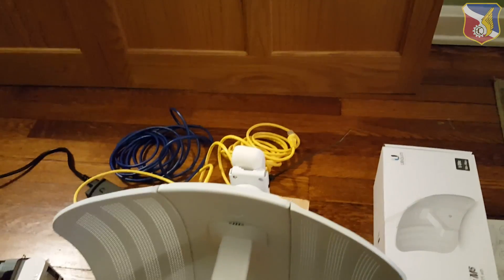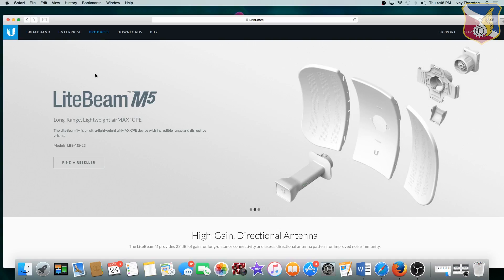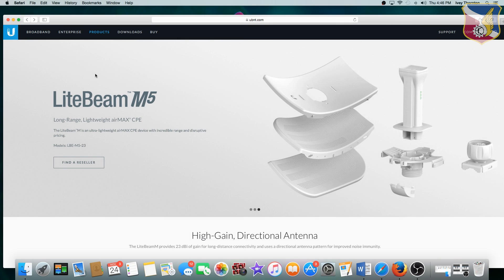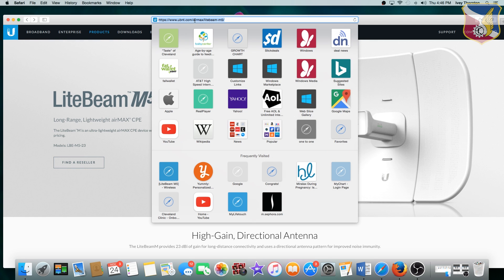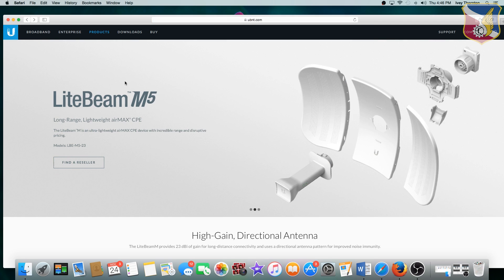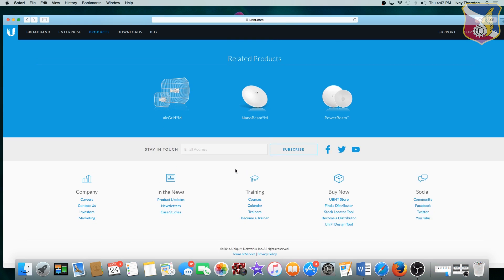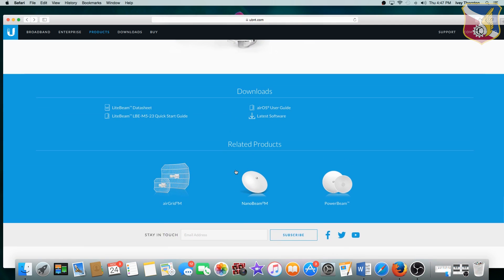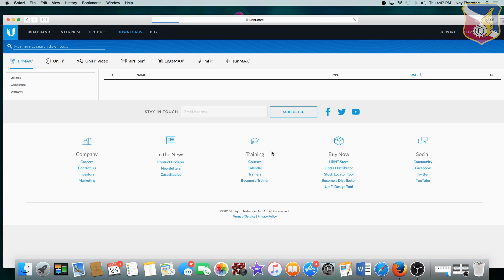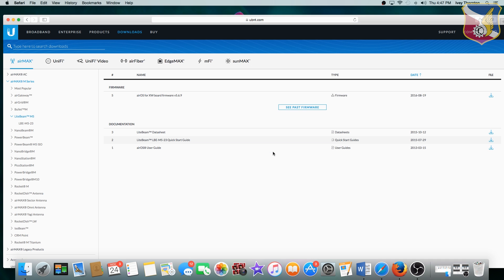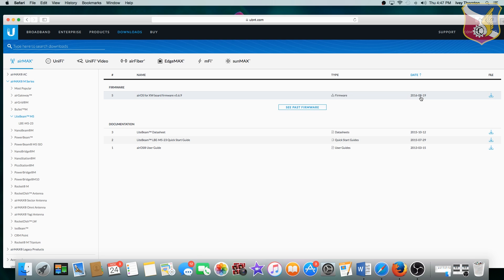Now let's look into the software. So the first thing you want to do is go to ubnt.com, and the URL is ubnt.com/airmax/lightbeam-m5. After you've got the website, just scroll all the way to the bottom, and you can see latest software. You want to update the firmware to the latest firmware, and I've downloaded this file onto the desktop. Just click on it and save it onto your desktop. This is 2016 August. It has a lot more features than the current 2015 firmware on the directional antenna.